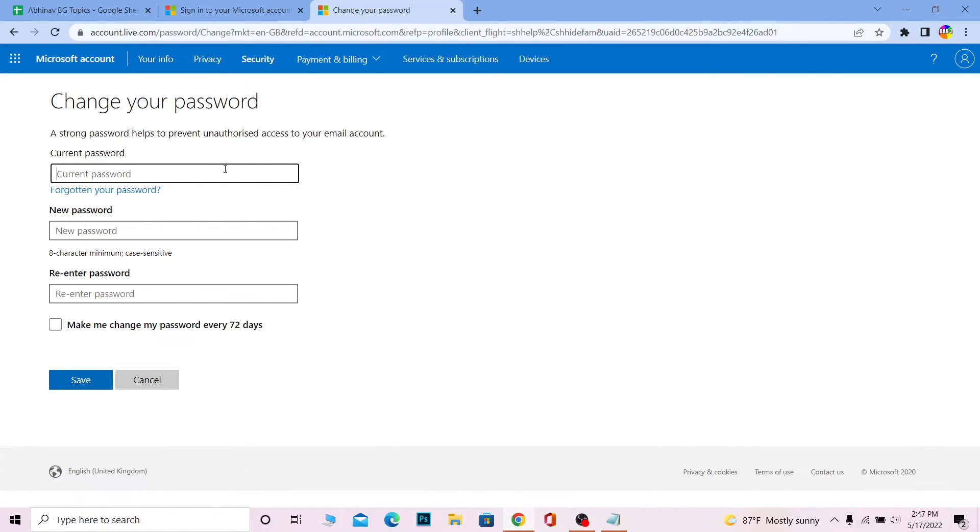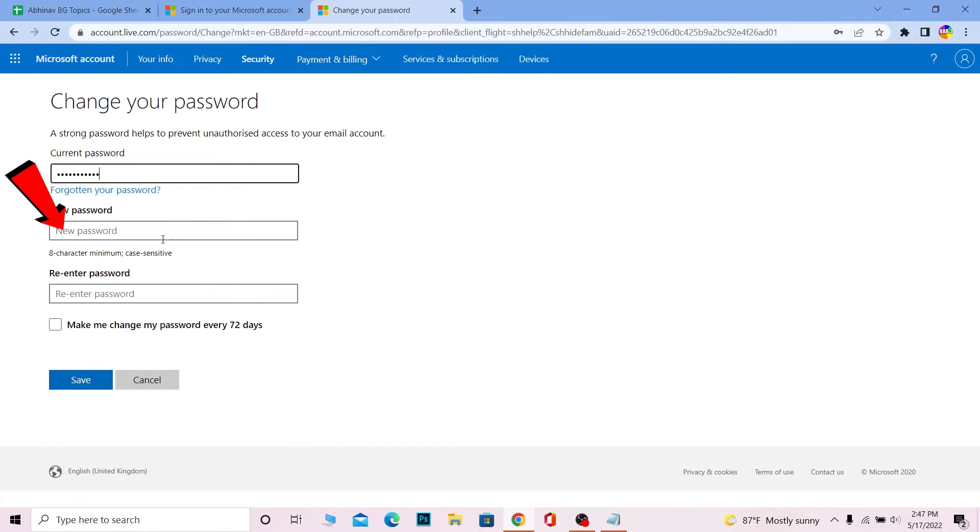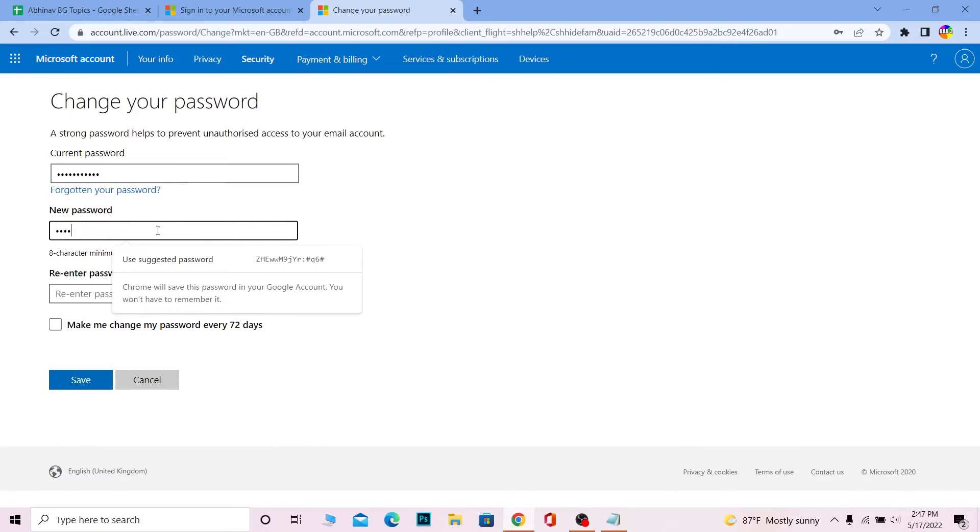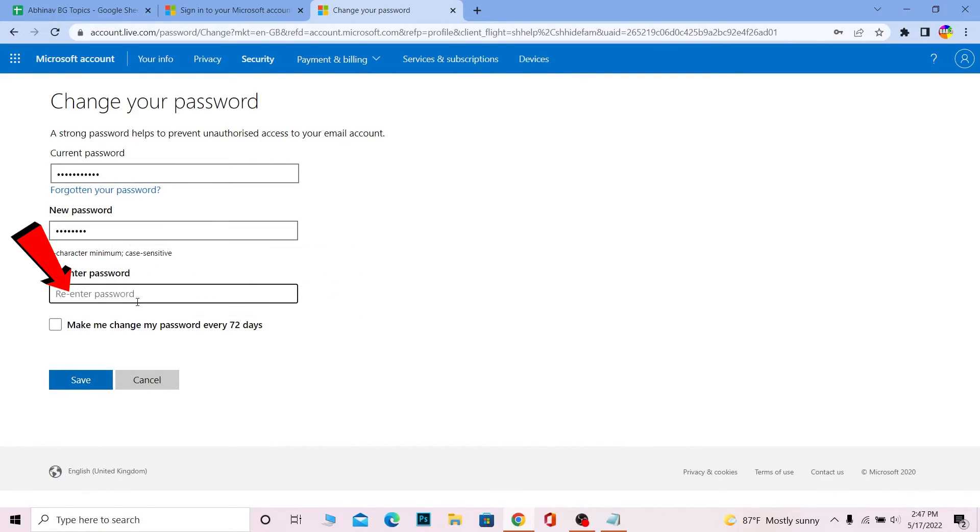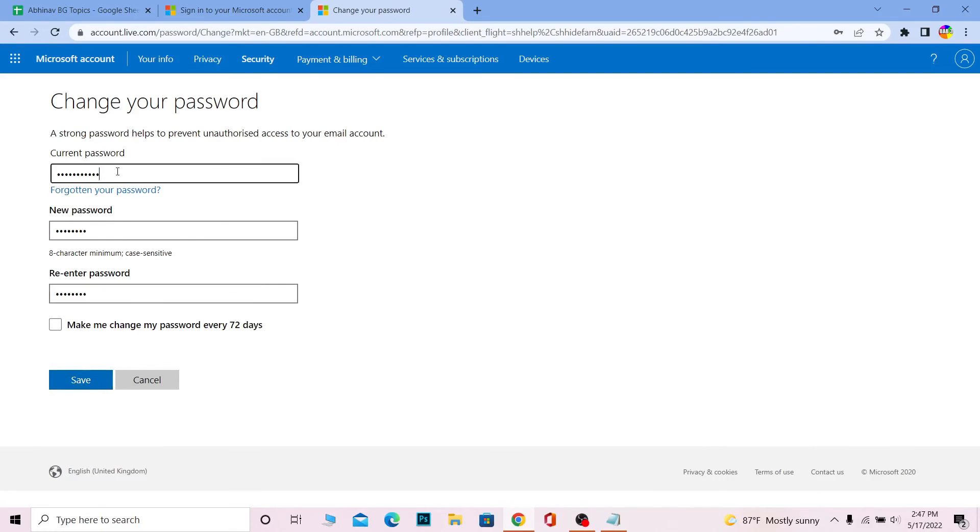I'm going to enter my current password. After entering your current password, you need to enter a new password. After you enter your new password, you need to re-enter it again to confirm it. After you do that, click on 'Reset and Save'. If your current password is correct, your new password will be set.